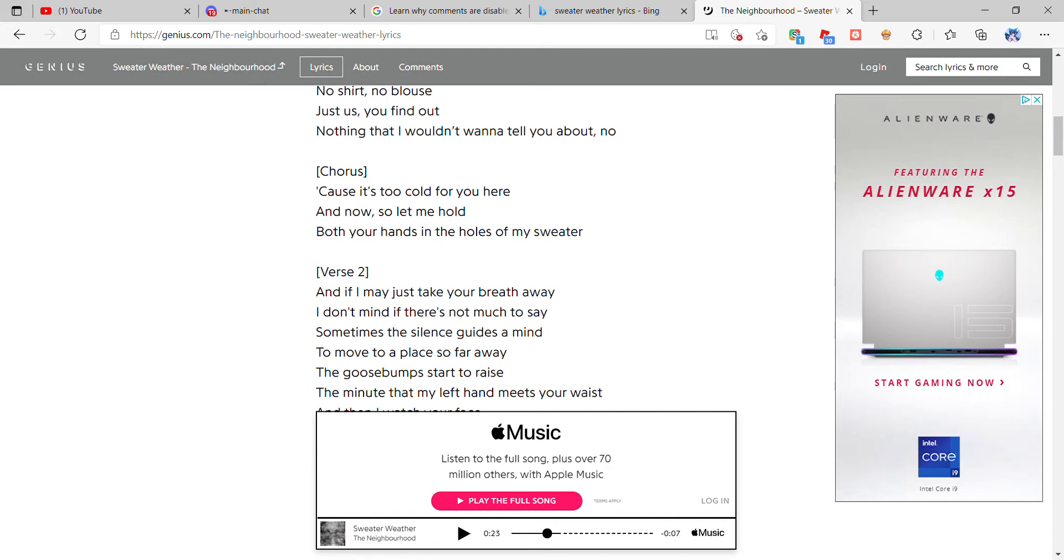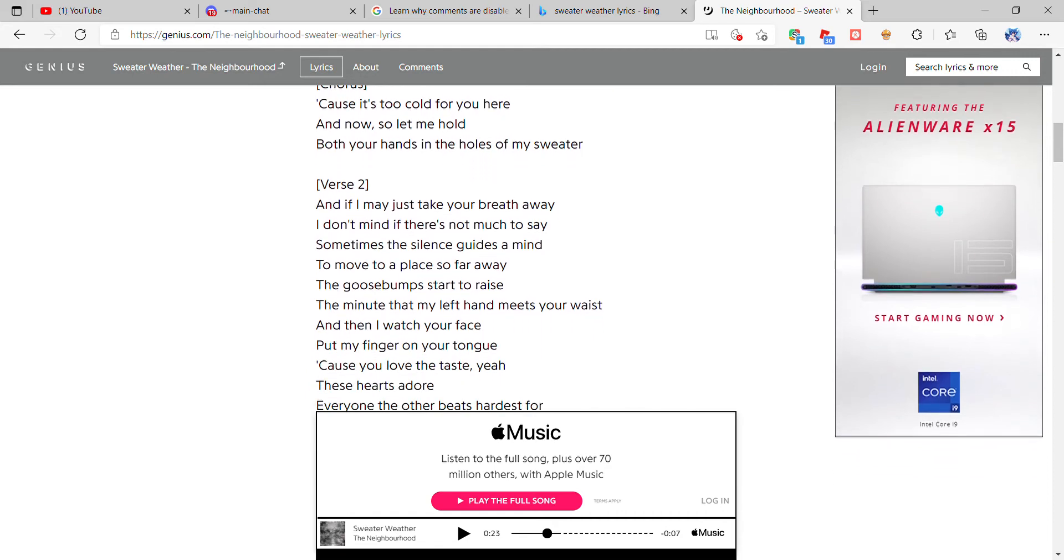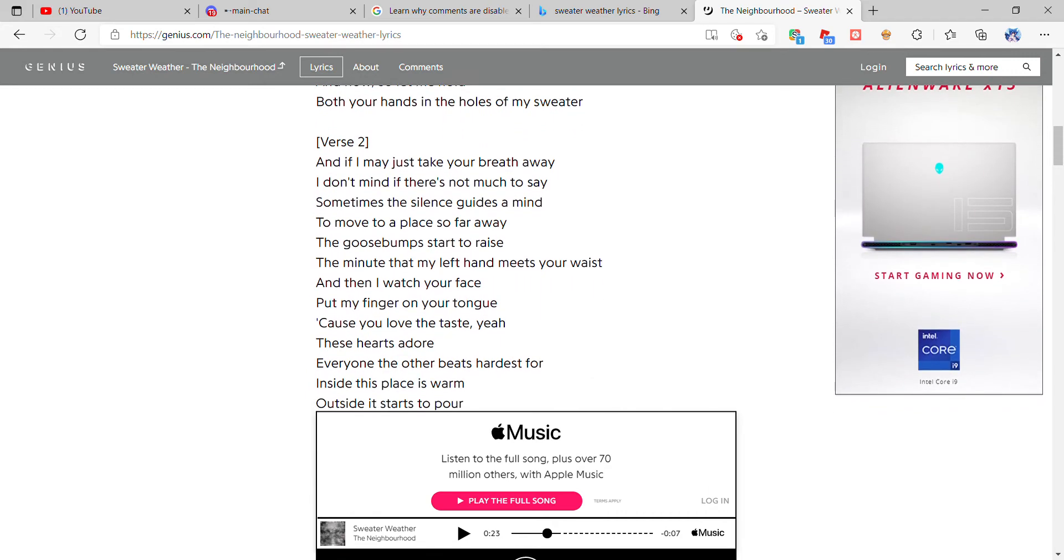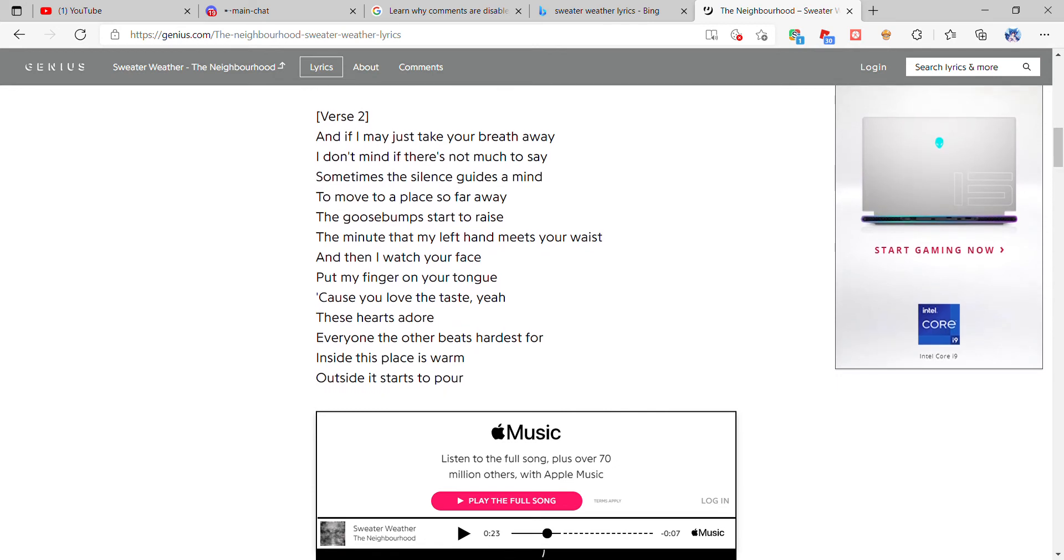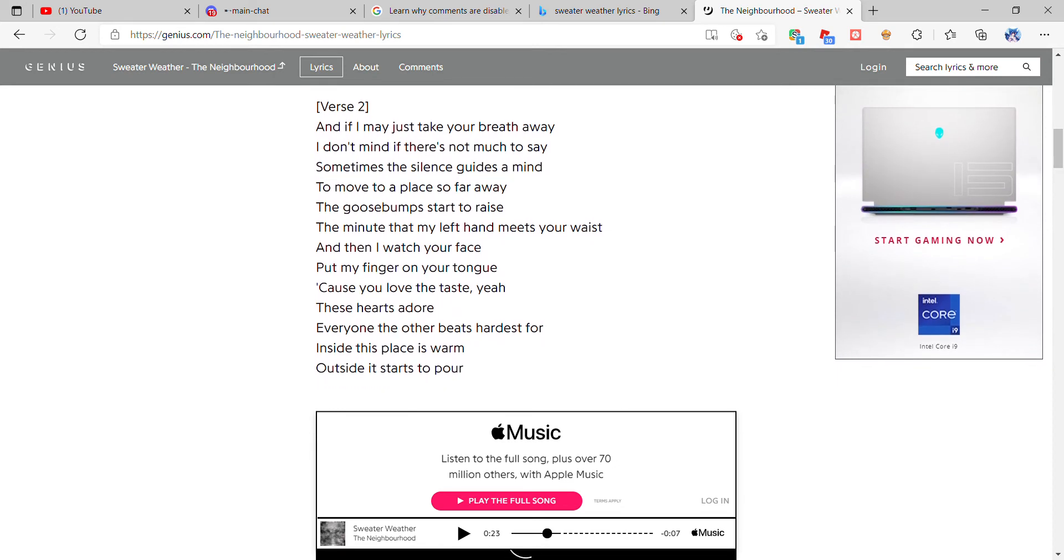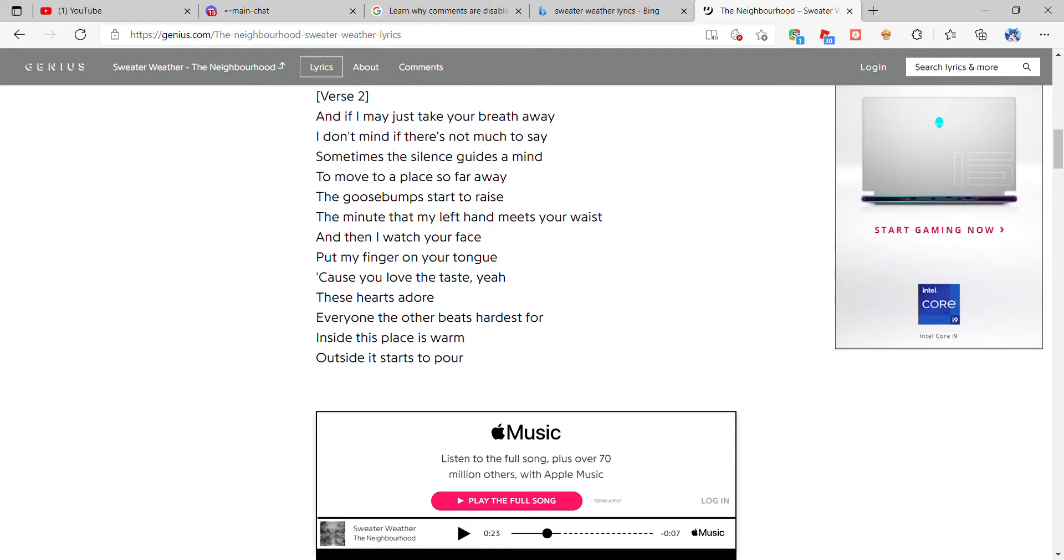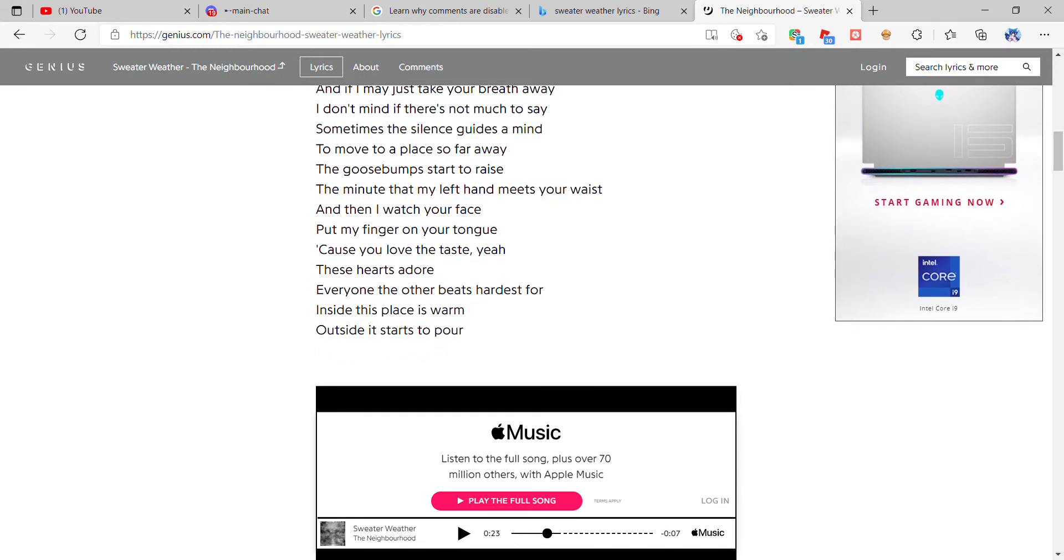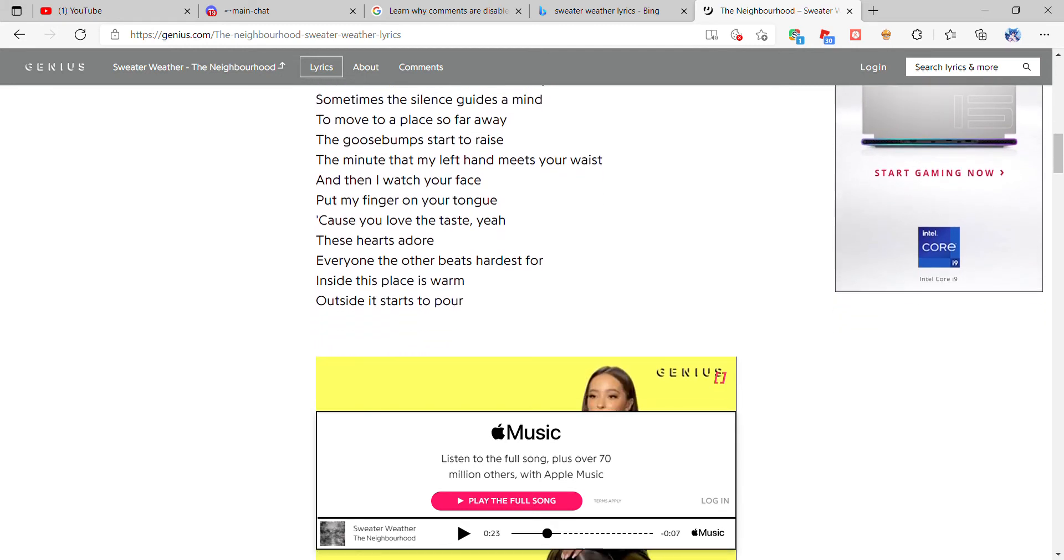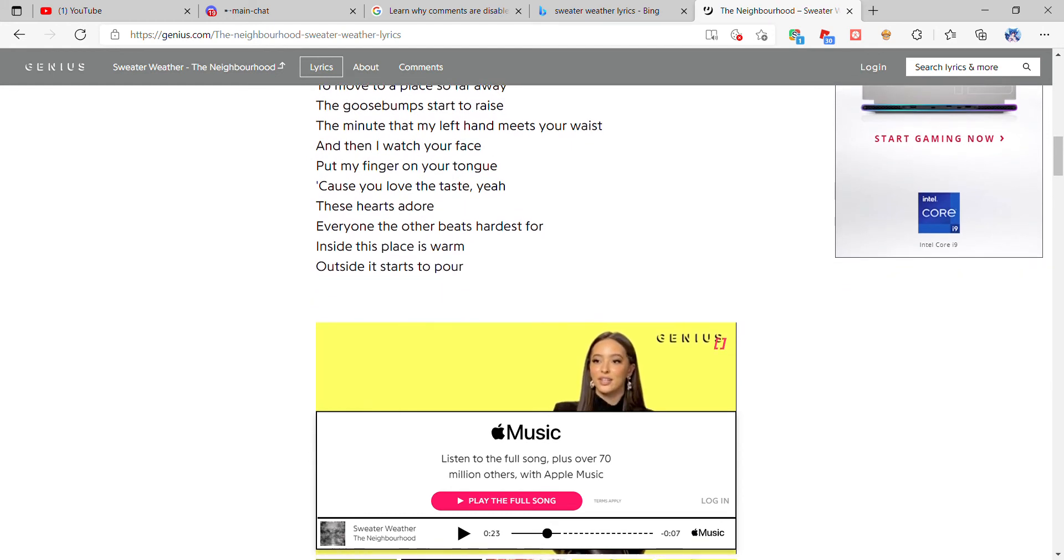Both your hands in the holes of my sweater. And if I may just take your breath away, I don't mind if there's not much to say. Sometimes the silence guides a mind to move to a place so far away. The goosebumps start to raise the minute that my left hand meets your waist and then I touch your face.